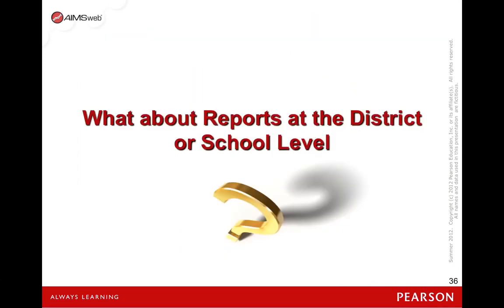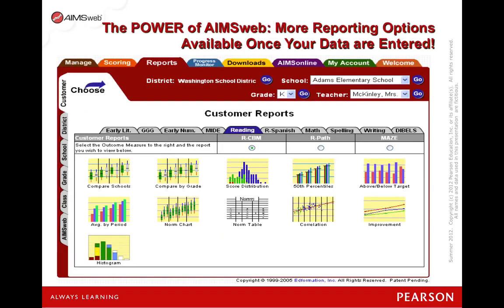So what about reports at the district or school level? As you can see, there are a lot of reports available through the AIMSweb software system. We will simplify the process for you and focus your attention on two or three of these specific reports in future trainings.